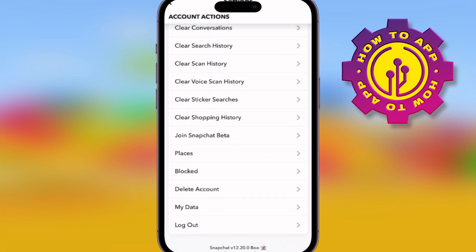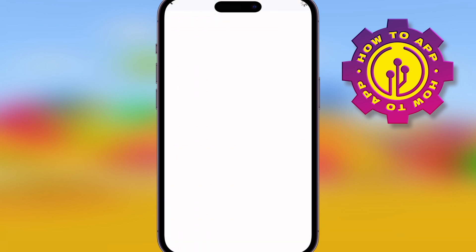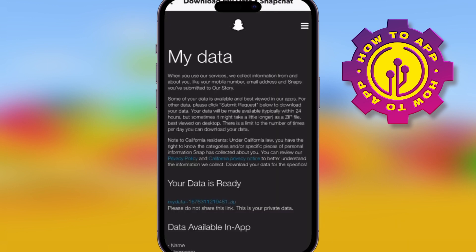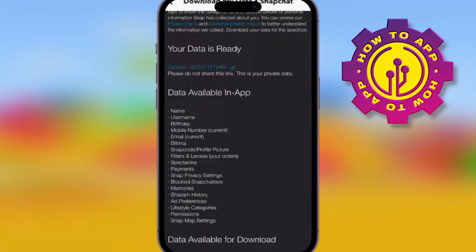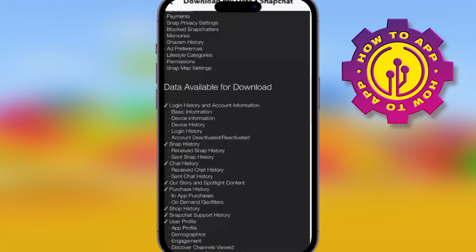Scroll all the way down till you get to the My Settings data section. Once you've got to My Settings, it shows you what's available to download on there on your data tab.